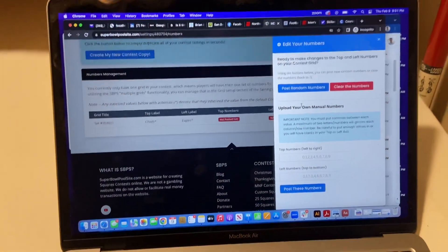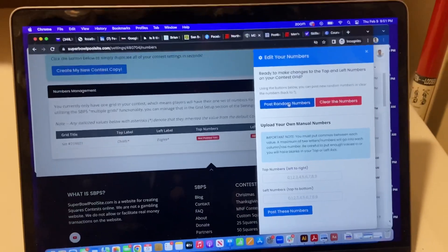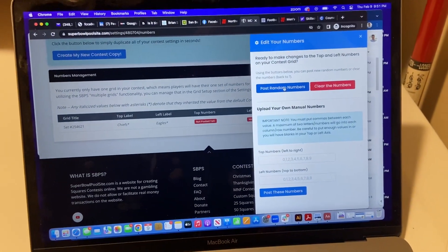And what I do now is post random numbers. Here it is.